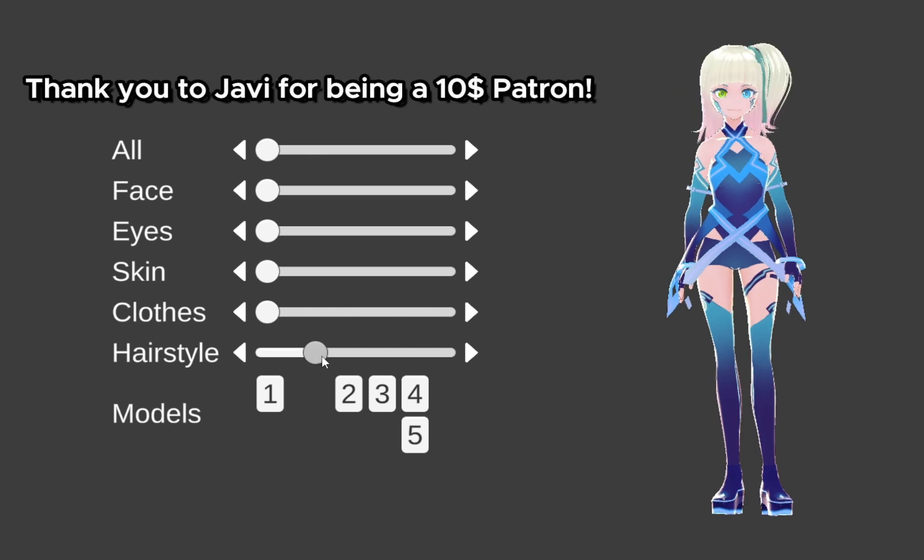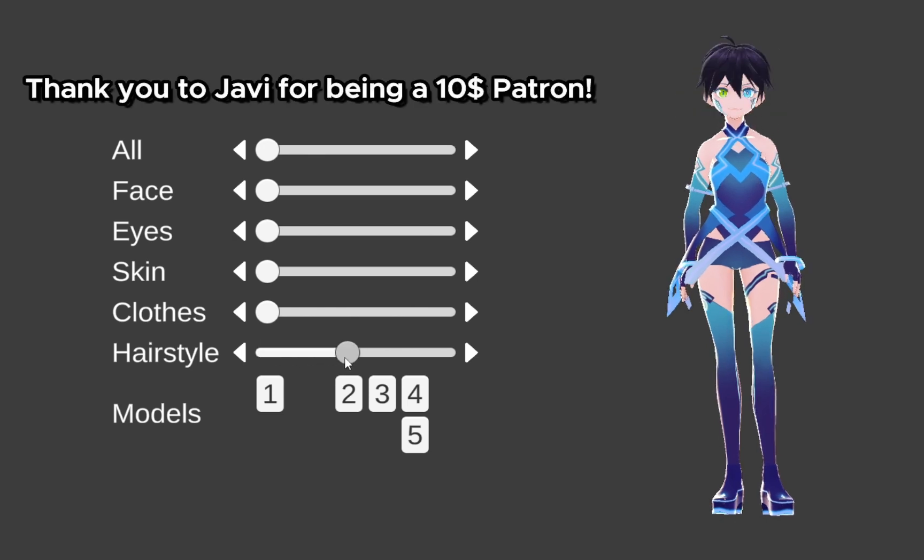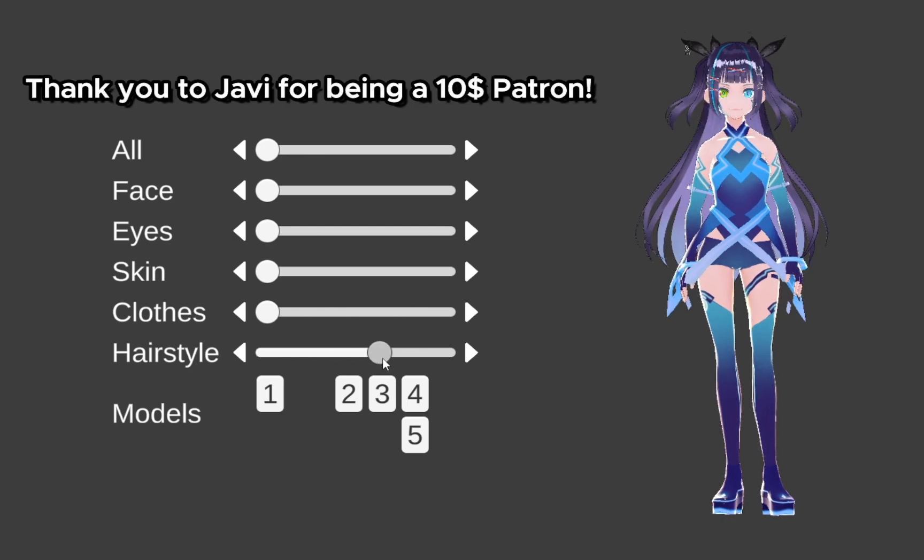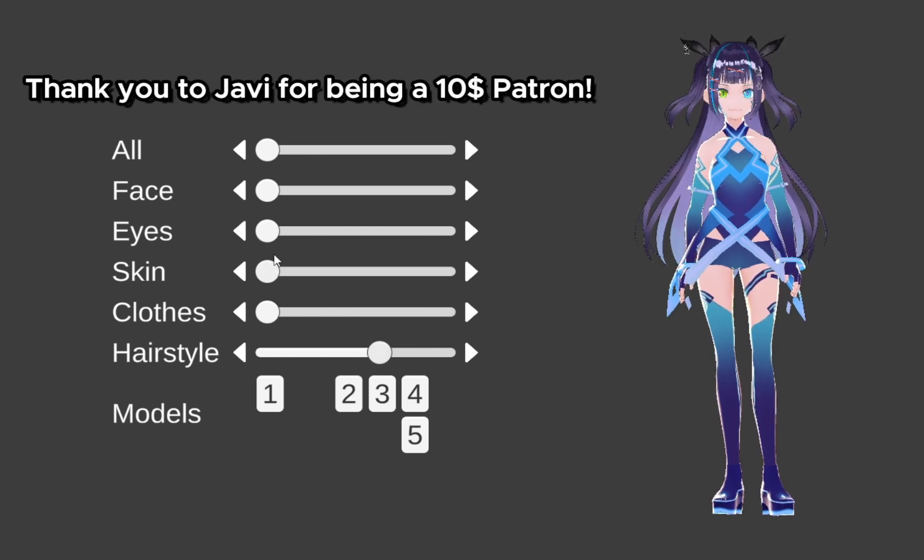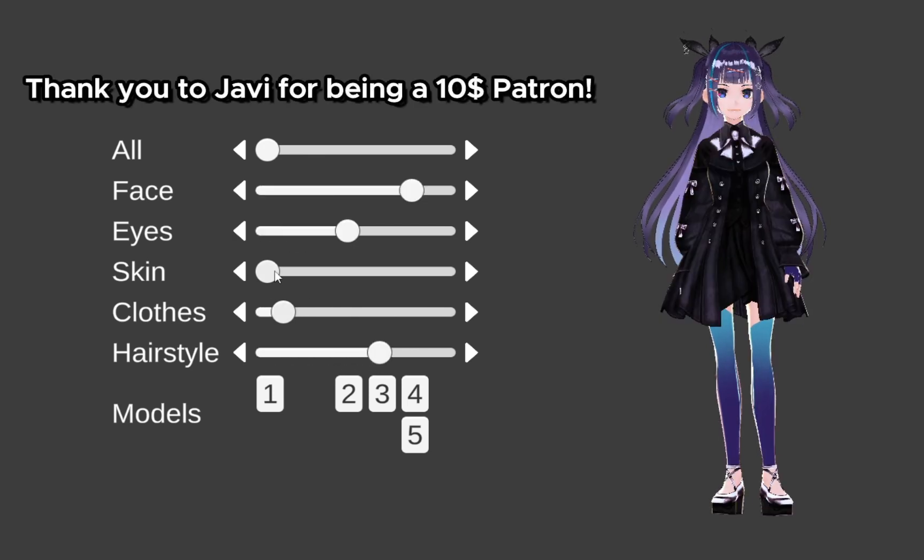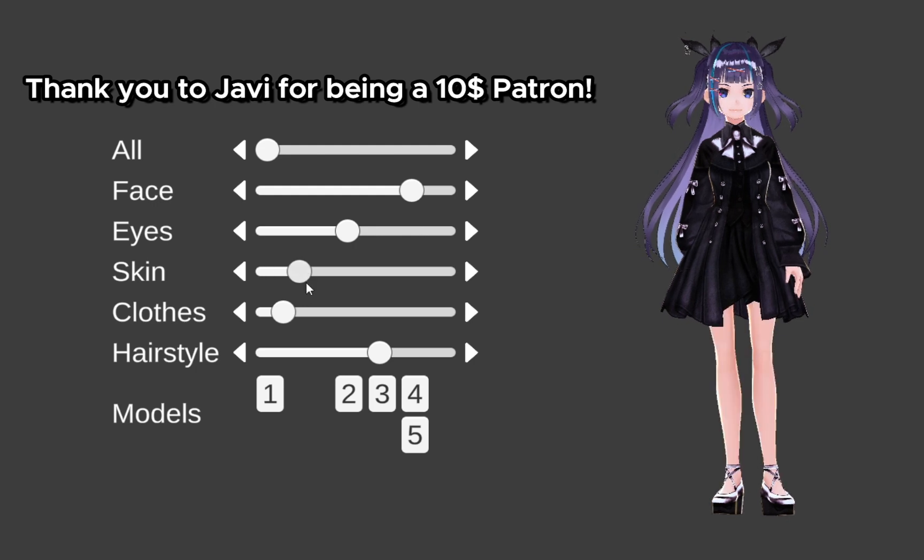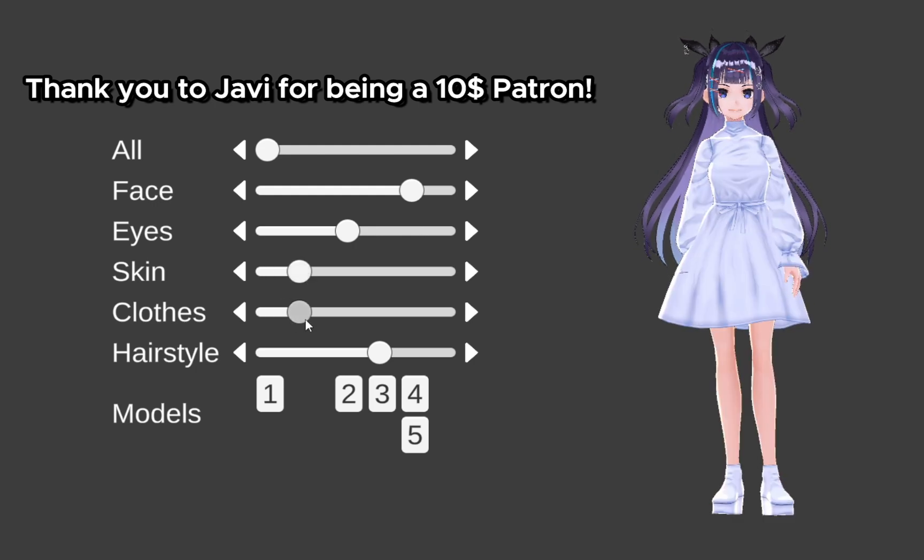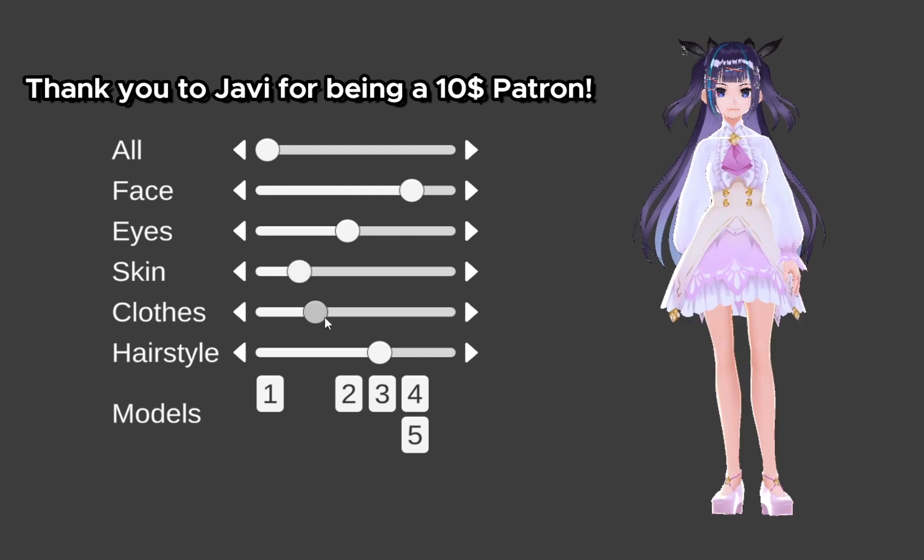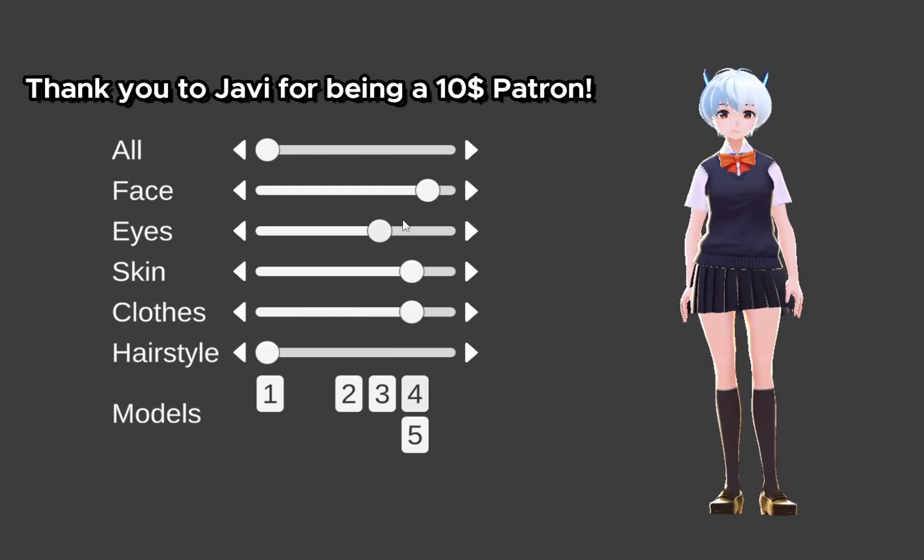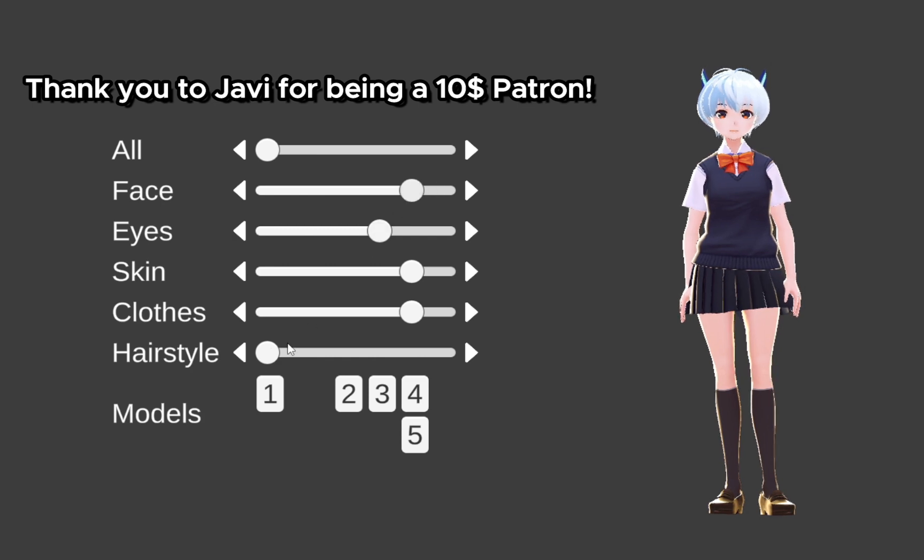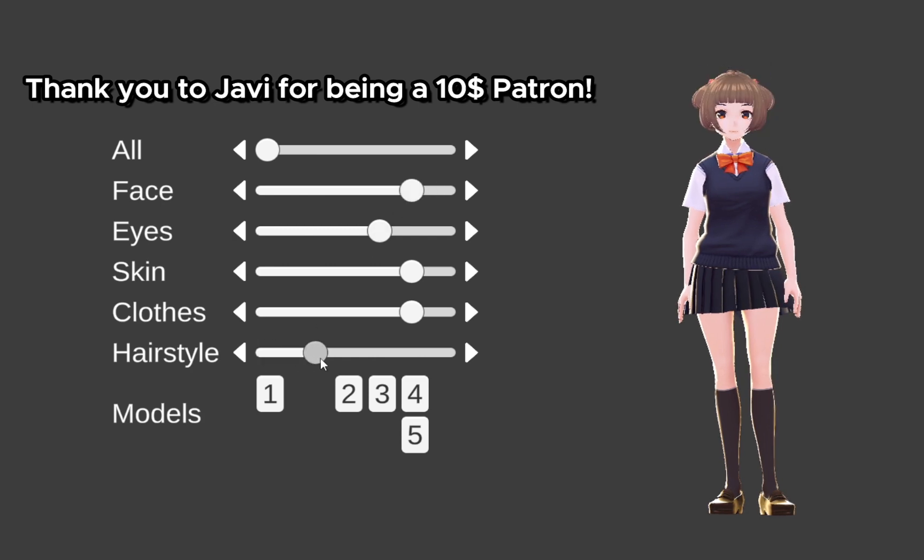As always, thank you to Javi for being an awesome patron. If you'd like to support me making these tutorials for Unity and VRoid, then consider becoming a patron to get early access to my videos, as well as testing new tools I've made in the future.